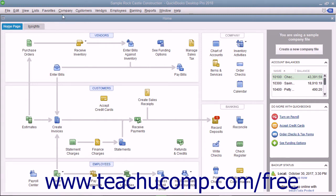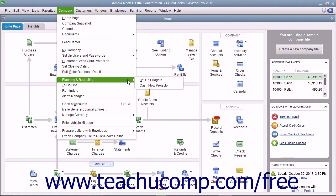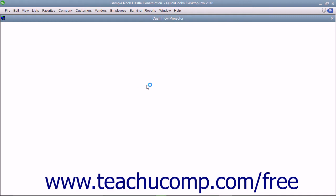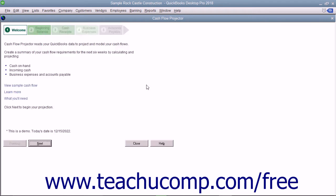select Company, Planning and Budgeting, Cash Flow Projector from the menu bar. That will launch the Cash Flow Projector window. Read about what this tool will provide to you on the initial screen. After reading this information, then click the Next button to continue.